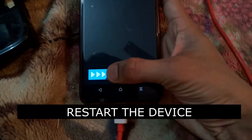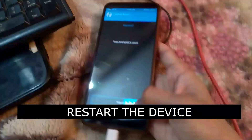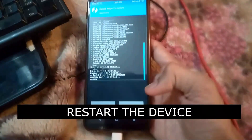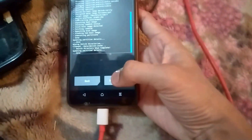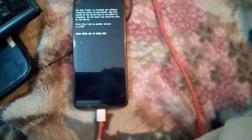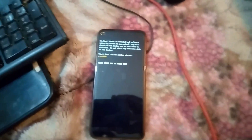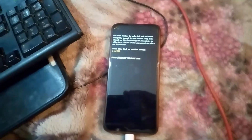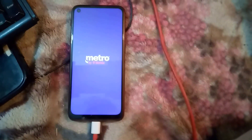After that, restart your phone. When the phone restarts, it will show a warning that says the bootloader is unlocked and the warranty is voided — that's normal and expected.